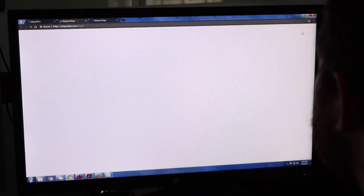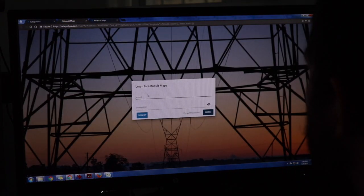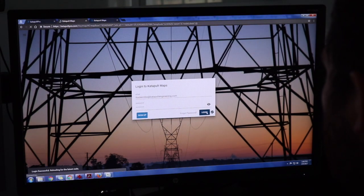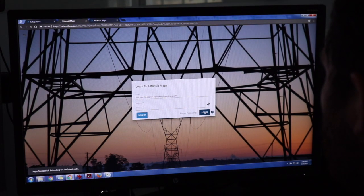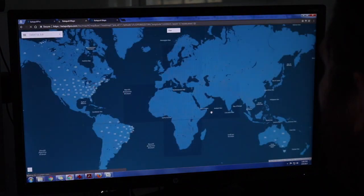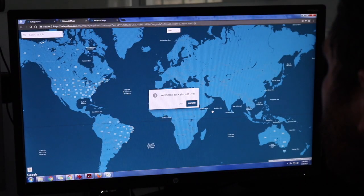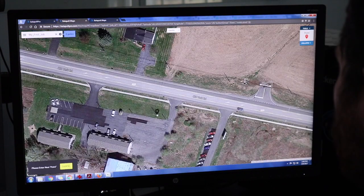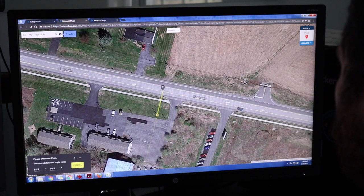Catapult Lite is an easy-to-use OSP engineering tool that makes utility pole surveys a breeze. Jobs can be created and designed on-site using a laptop or from the comfort of an office.